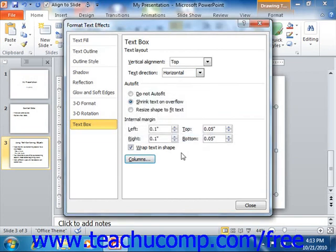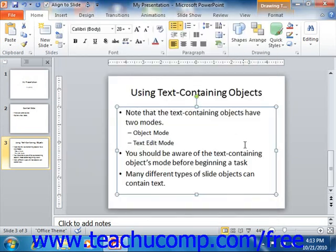When you have the settings that you prefer, click the Close button in the Format Text Effects dialog box in order to apply them.